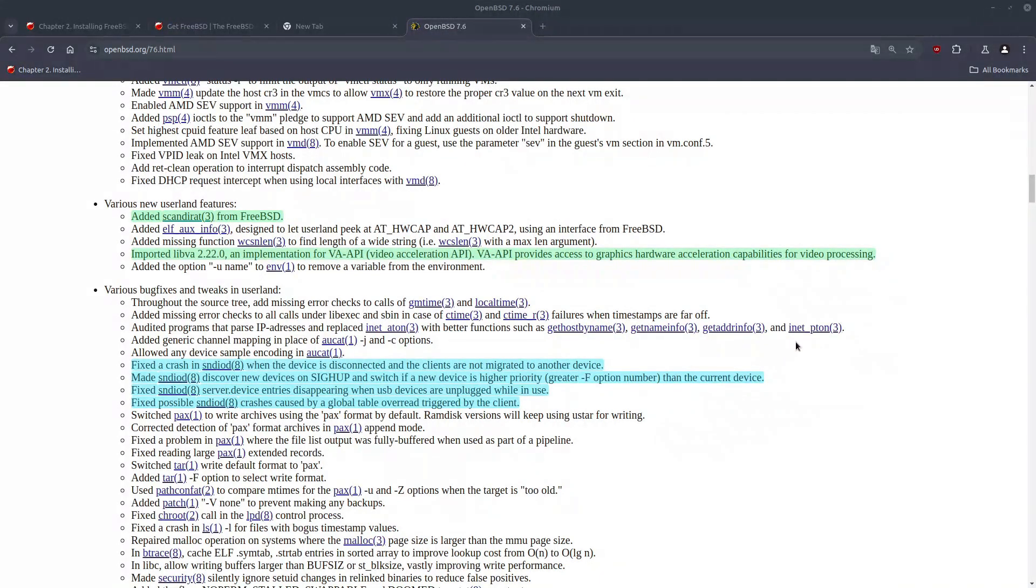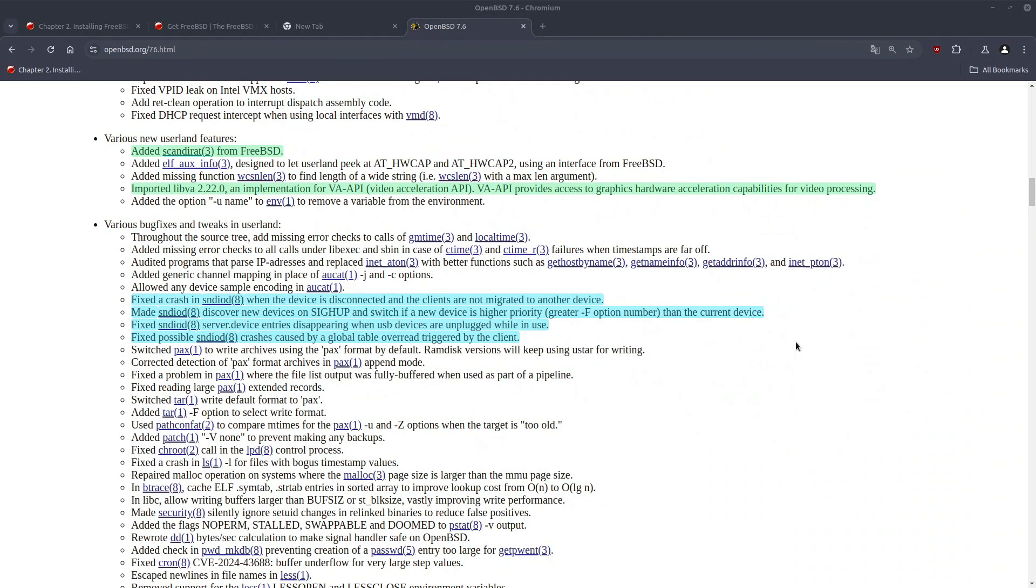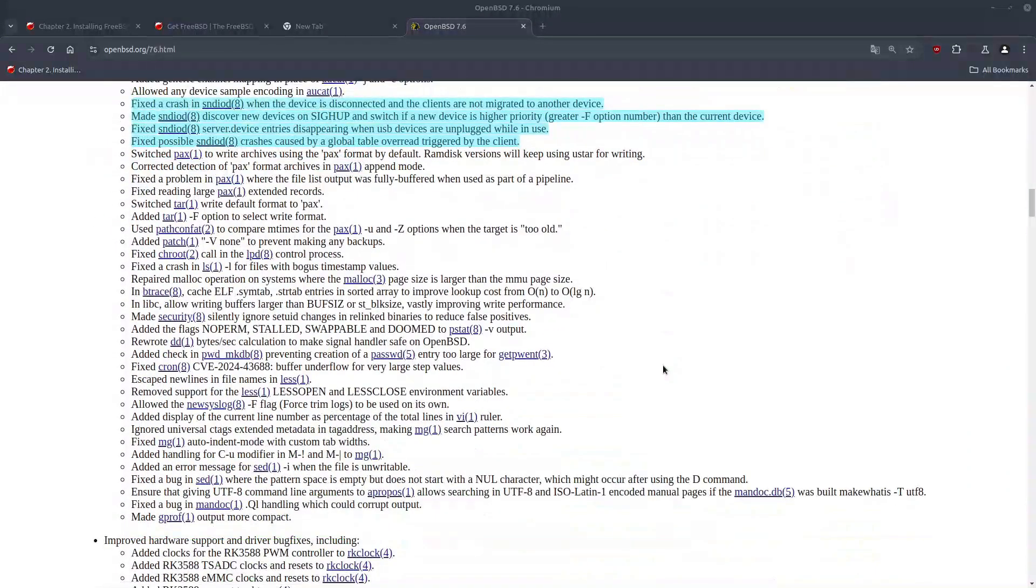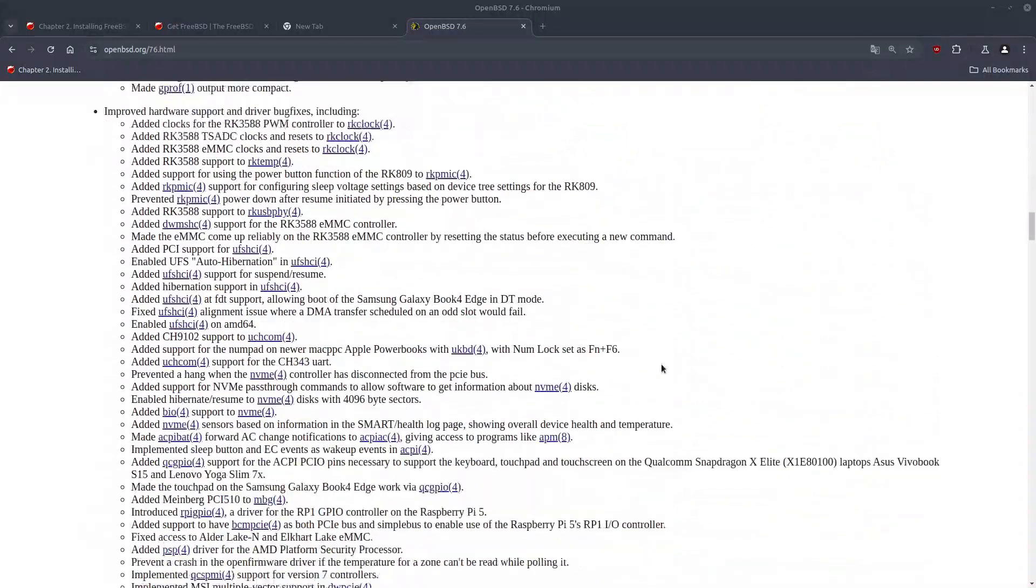Nonetheless, on the bug fixes, we have quite a bit of SNDIODM bug fixes related to crashing. So that should give us more stable audio experience on OpenBSD.